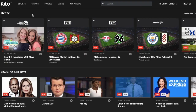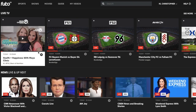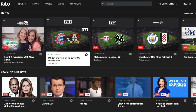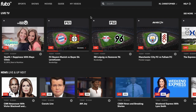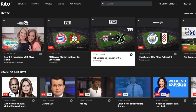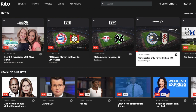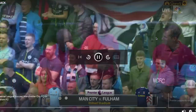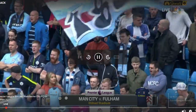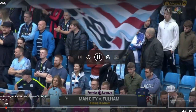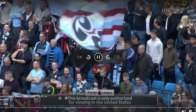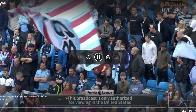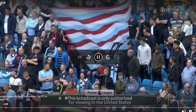Here's the FuboTV home screen. Let's check out some of the other stuff here on the live TV section. There you go with FS2, NBCSN. Let's check that out. And here we have a Premier League match. It loads very quickly. Same controls, player controls, as before.